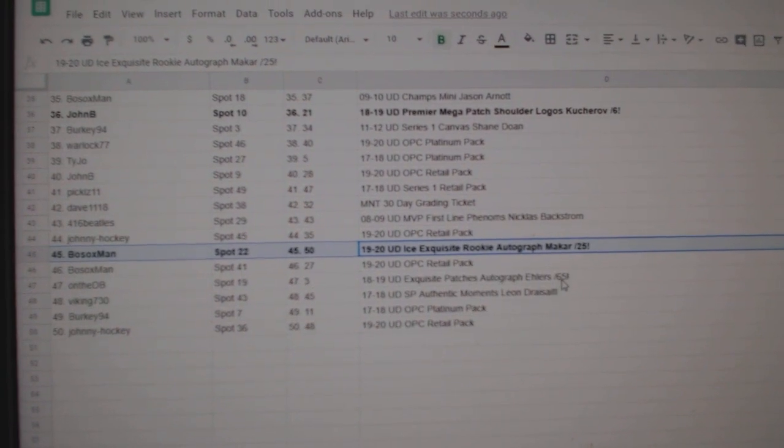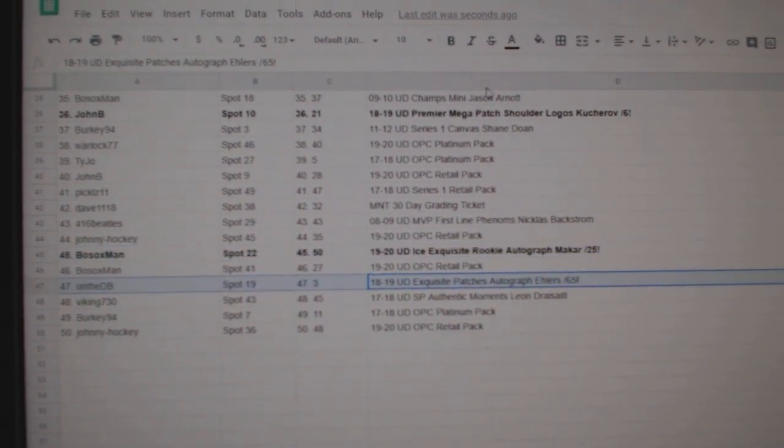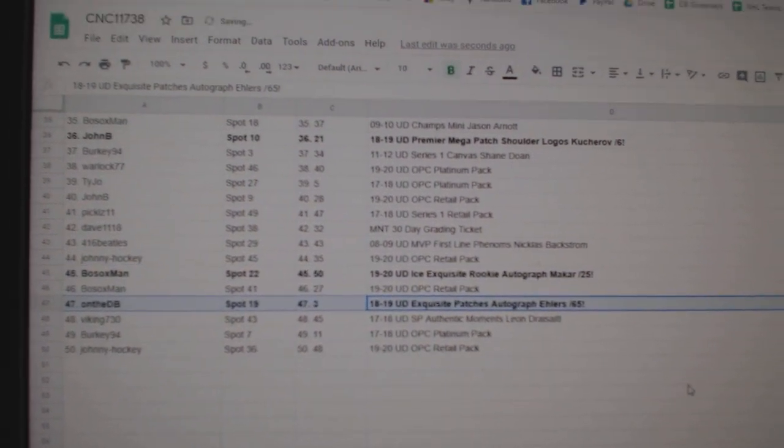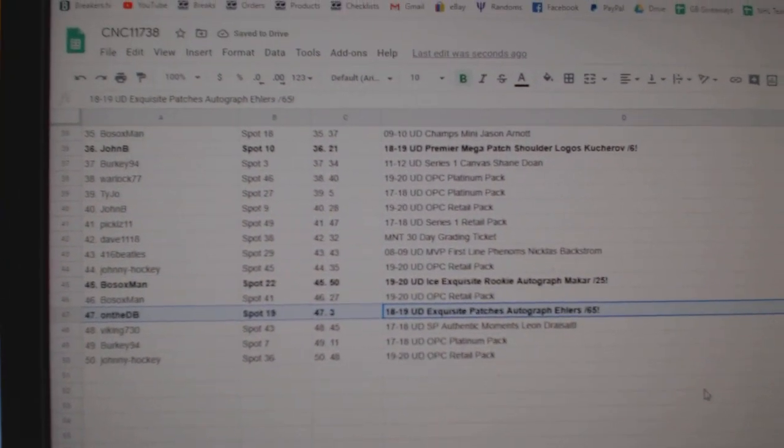Congratulations, sir. And the Ehlers goes to On the DB. Congrats, folks. We'll see you next time.